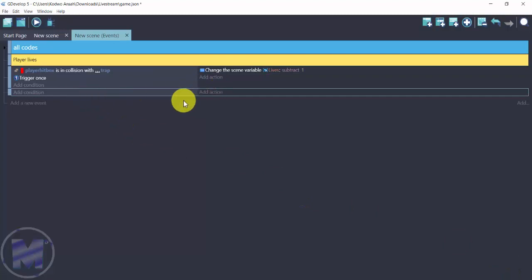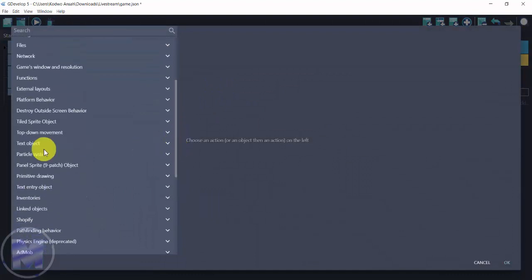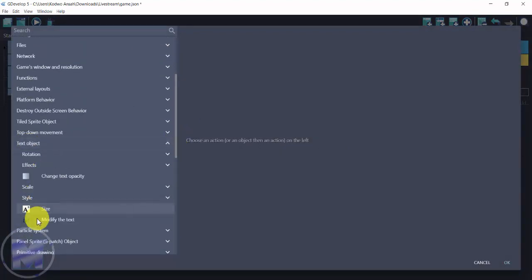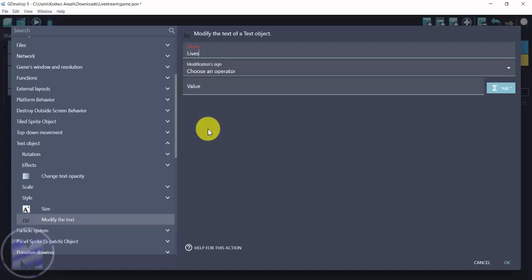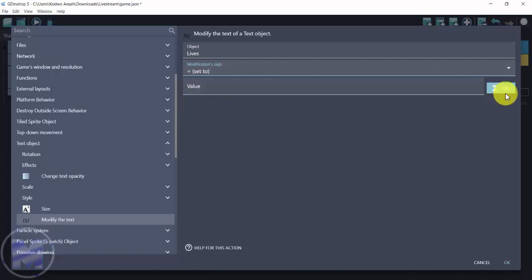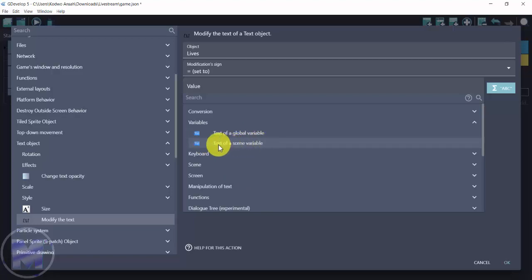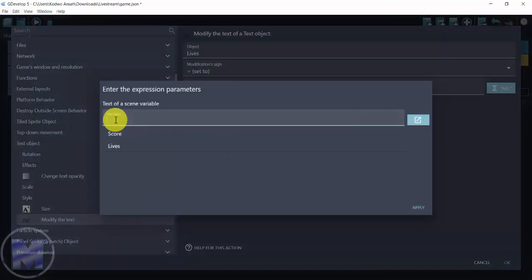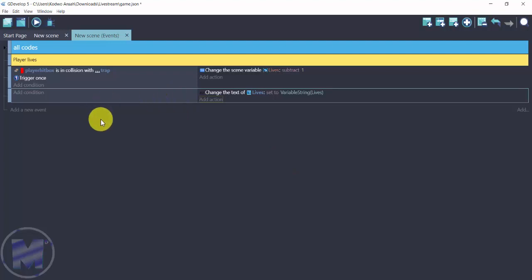Now I want to add the text display action. Go to Add Action, scroll down and go for Text Objects. Select Modify the Text and choose the 'lives' text object. Set the modification sign to Set To, then click the expression button and go for Variable — use Text of a Scene Variable for a single level, or Text of a Global Variable for multiple levels. Enter 'lives' for the variable and click Apply.